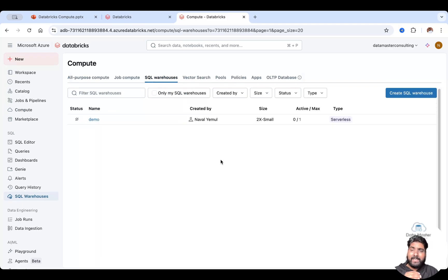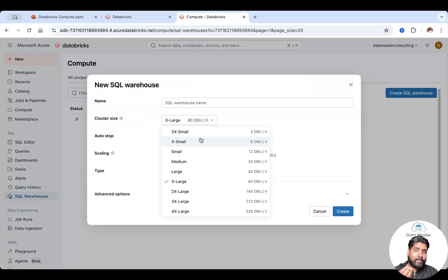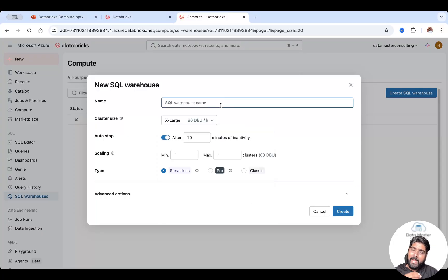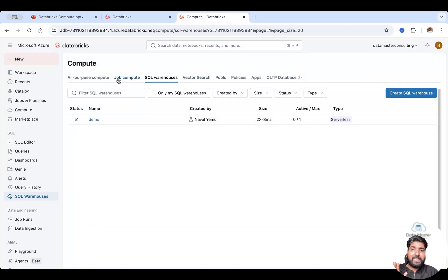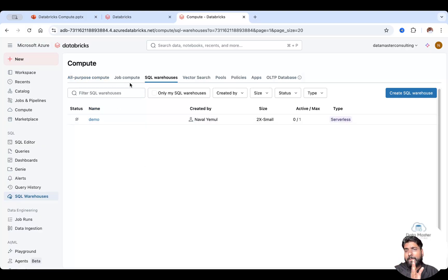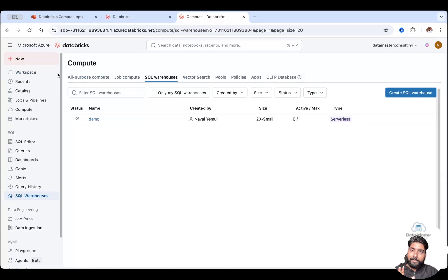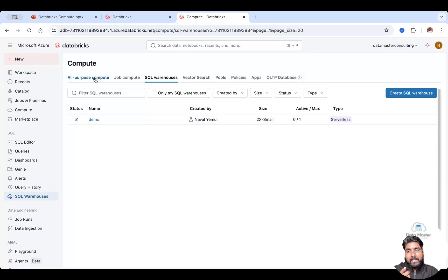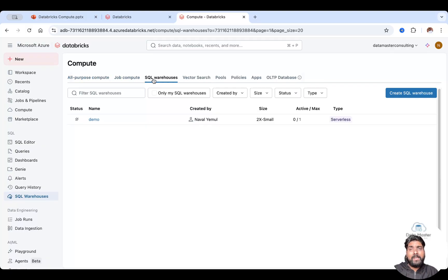Then comes the third type of compute: SQL warehouses. It's completely serverless — just like choosing a T-shirt size. You go and say you want extra-small, medium, or large. You can scale it horizontally or vertically, give it a name, and you're done. It takes only five seconds to spin up, compared to five minutes for job compute or all-purpose compute. SQL warehouses work only for SQL queries — they work in the notebook and in the SQL editor.